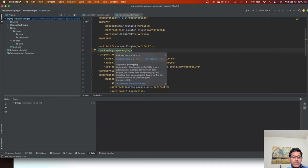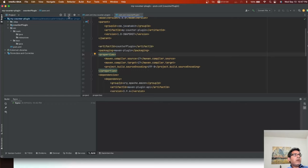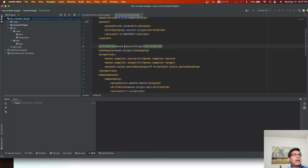This is a very important step — don't forget this, otherwise your project is not going to work properly. Make sure your packaging is 'maven-plugin'. Also, when naming a plugin module, you cannot start the name with 'maven-' as that prefix is reserved for plugins developed and maintained by the Apache Maven team. You can use something like 'counter-maven-plugin'.